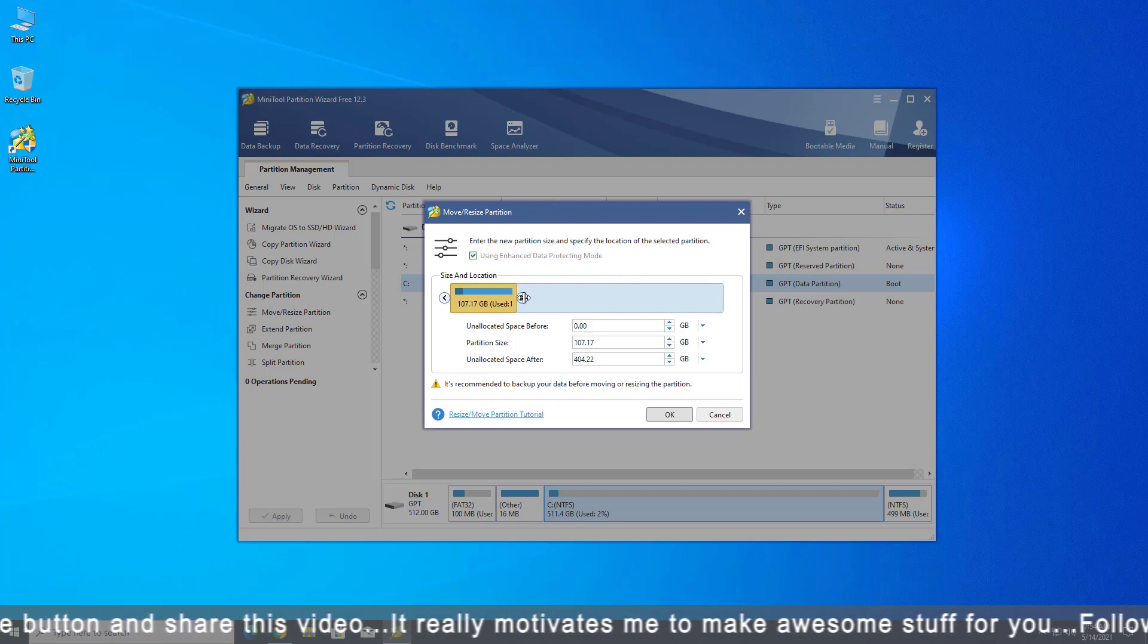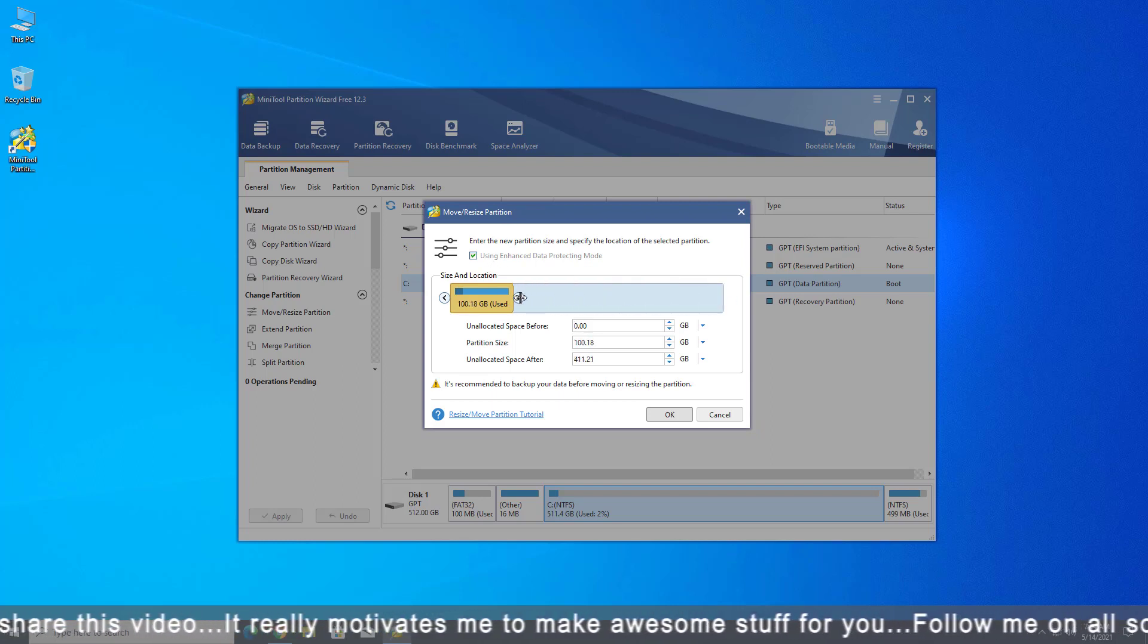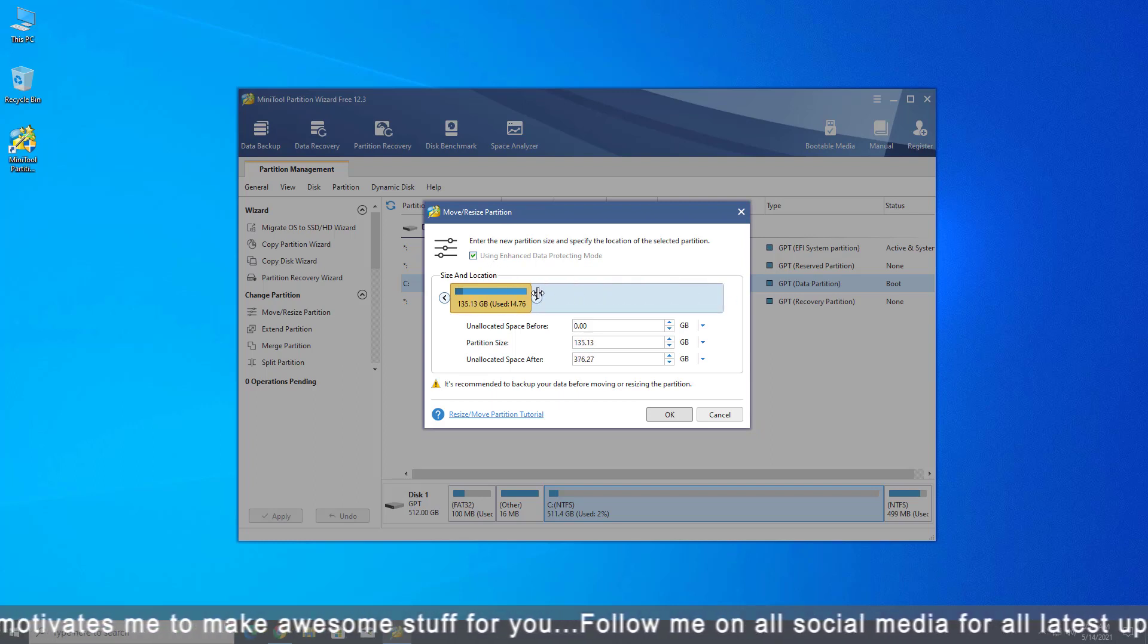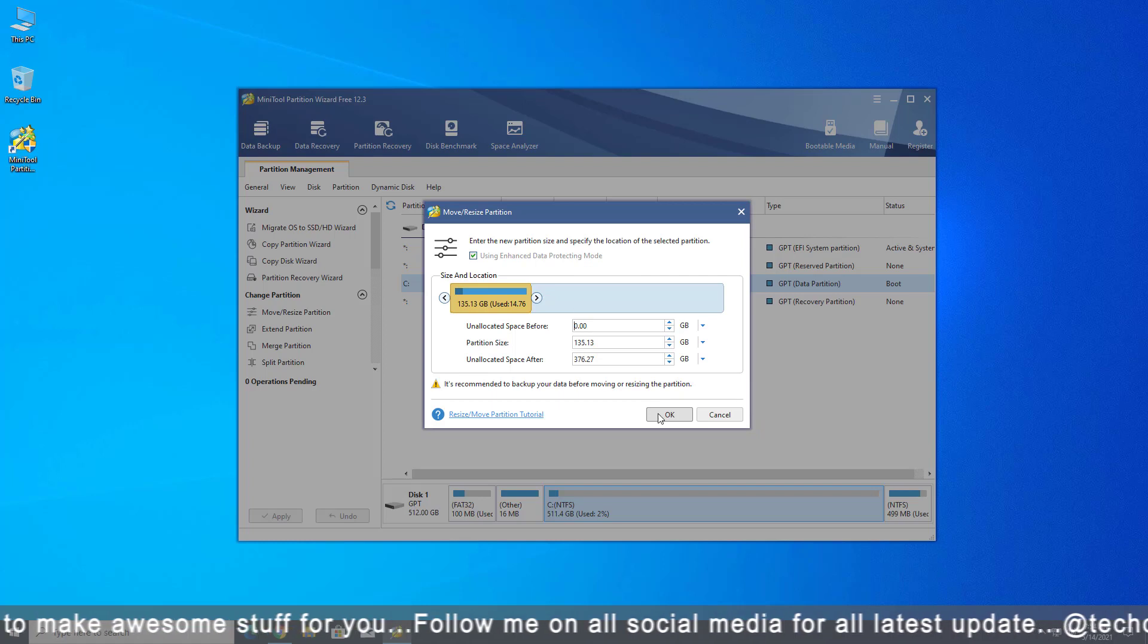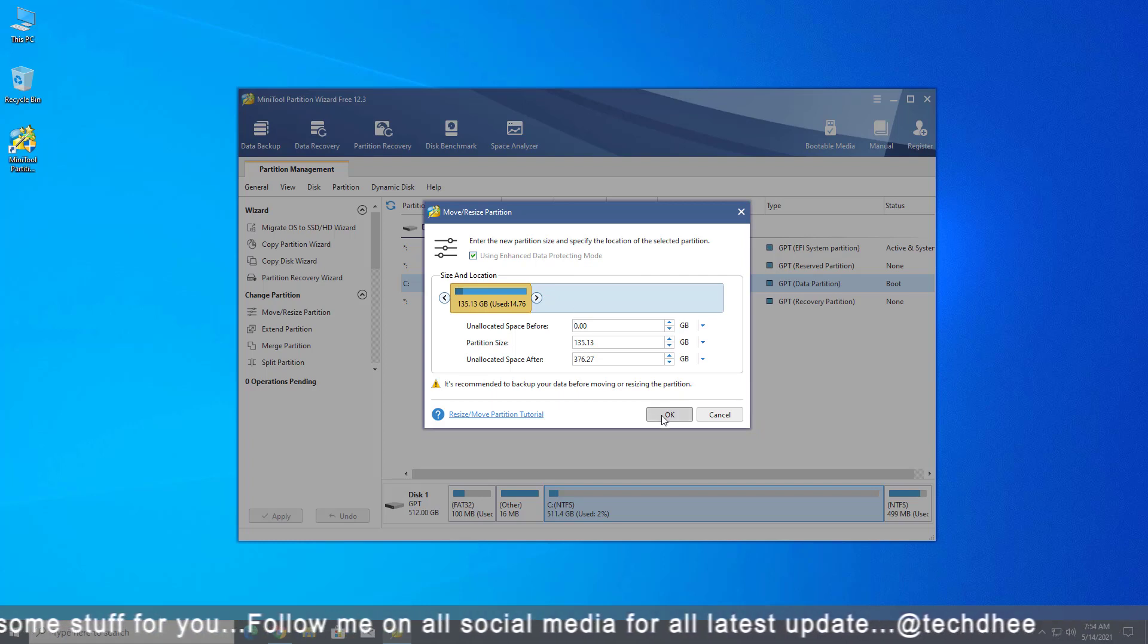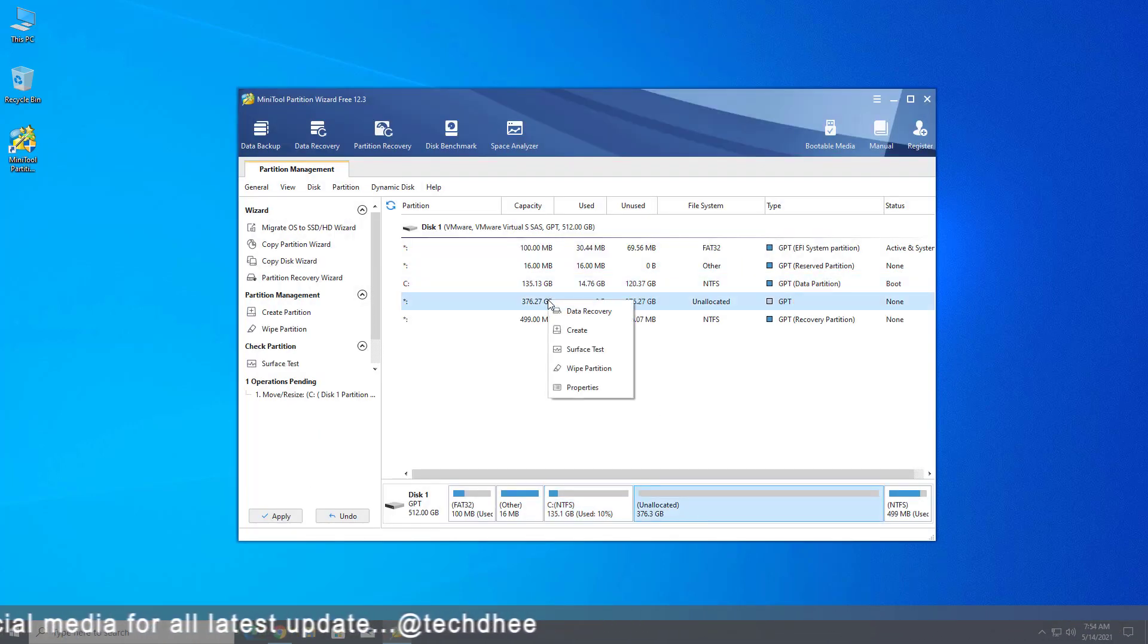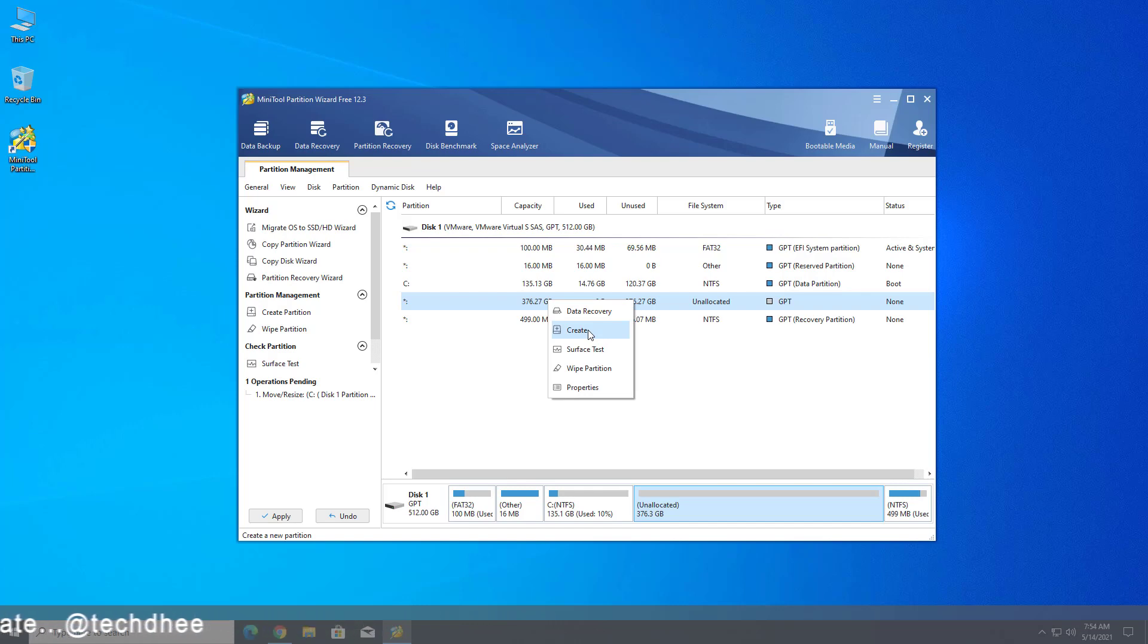Now here you have to simply move your mouse and set the size you want for your C drive. Then click on OK. Now select the unallocated size and right-click on it and then click on create.